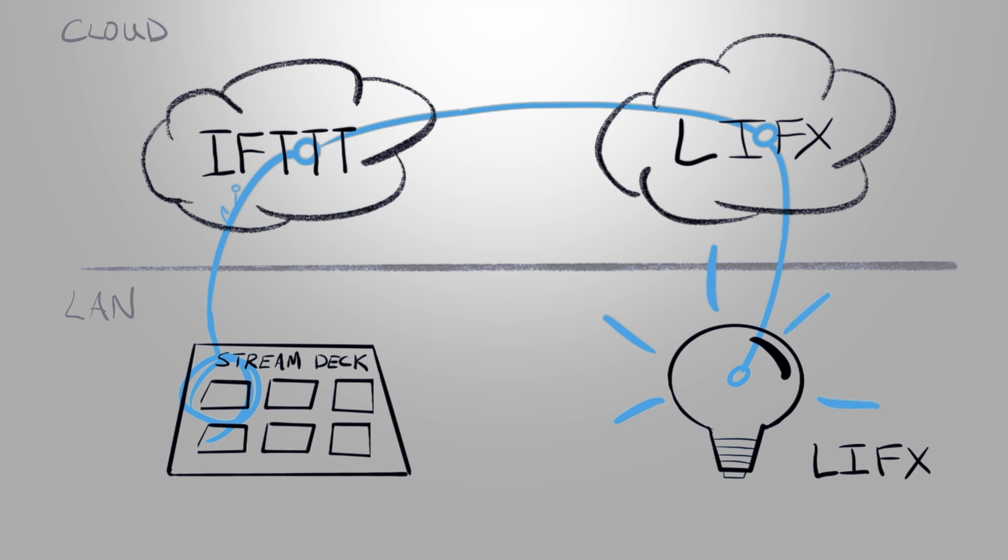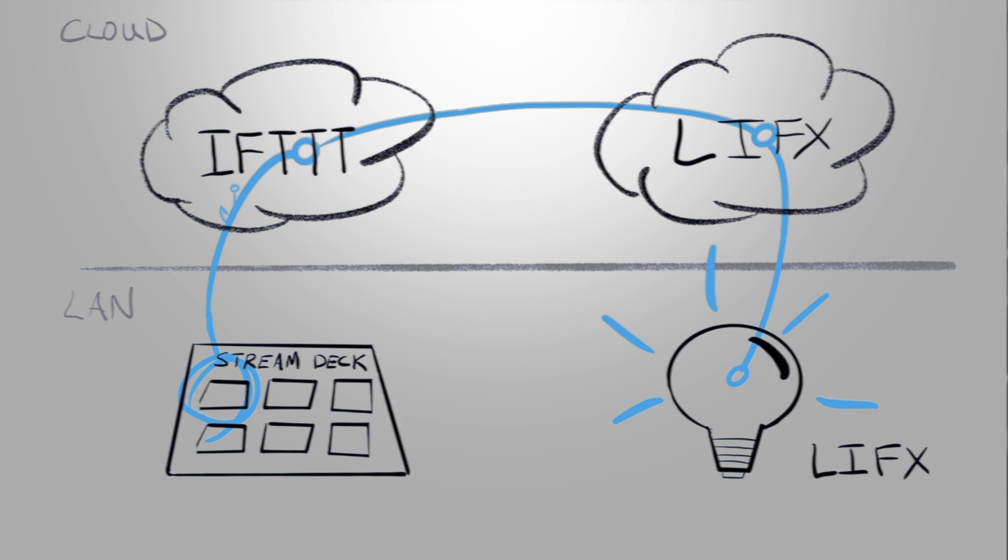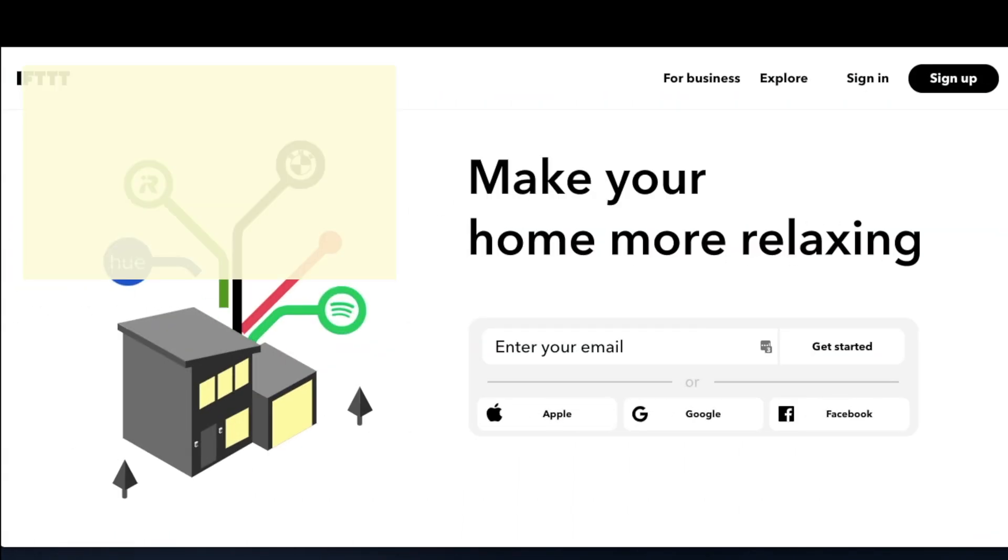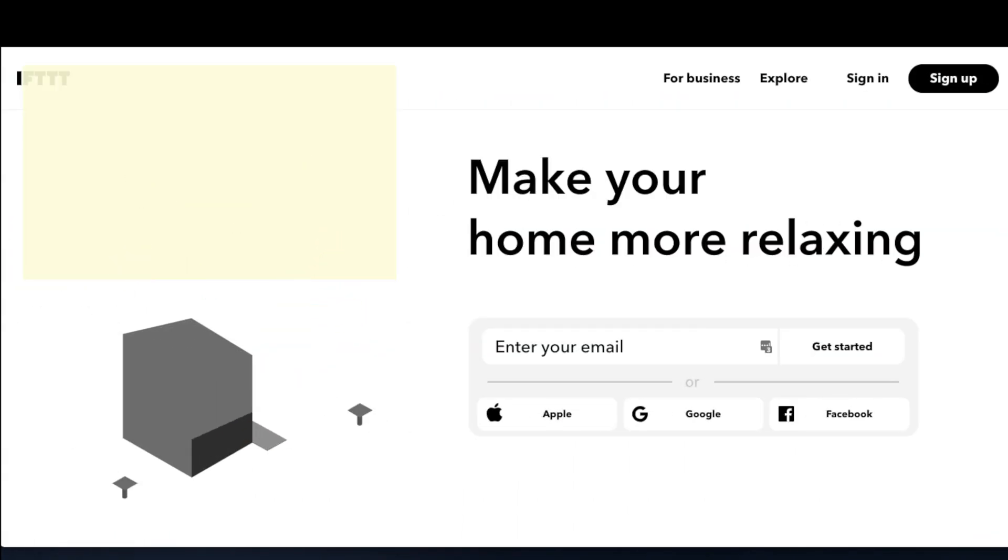Now from a cloud perspective, there is a little bit of latency in the current setup since we're going from Stream Deck to IFTTT to LIFX cloud and back down to the bulb. But generally it works well. I mean it does take a few seconds to interact with the bulb. So now let's look at the configuration details.